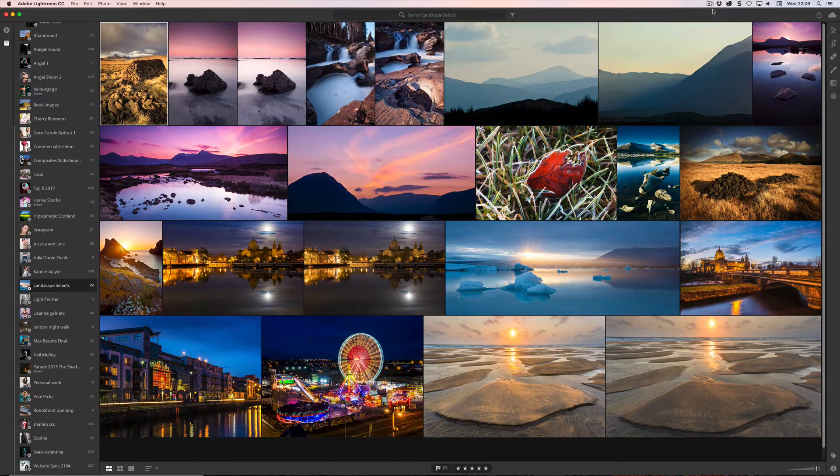Hi folks, I'm Sean McCormack and welcome to Lightroom Blog Channel. This is a very brief video and it's related to Lightroom CC, aka the new program, which I will continue to try and declassify as not being Lightroom Classic, which is now what was Lightroom CC — just to be the confusing one.